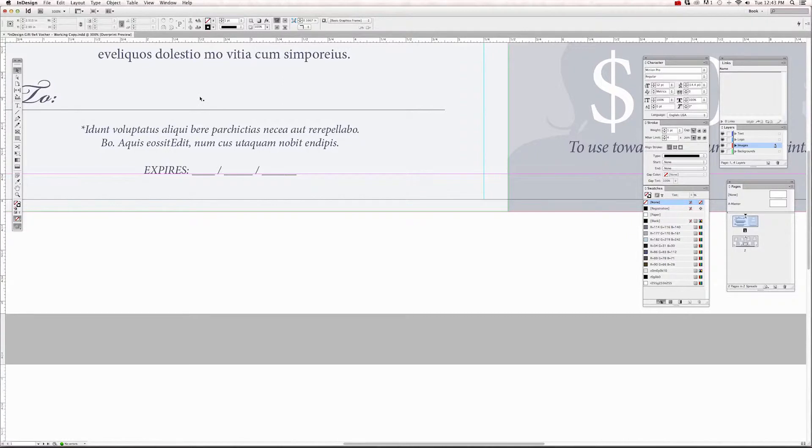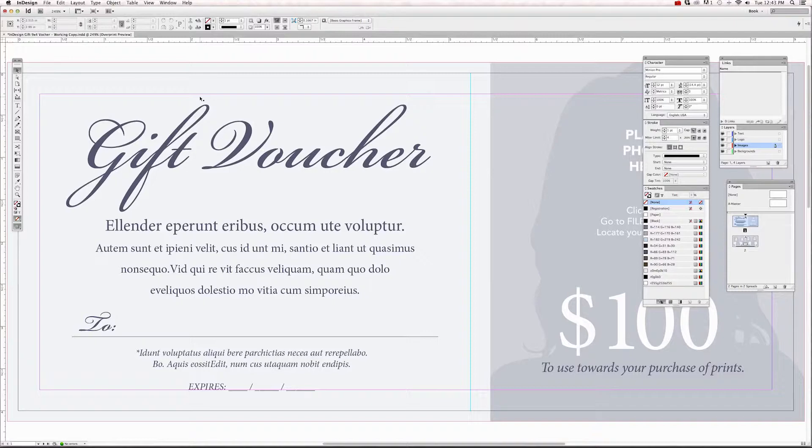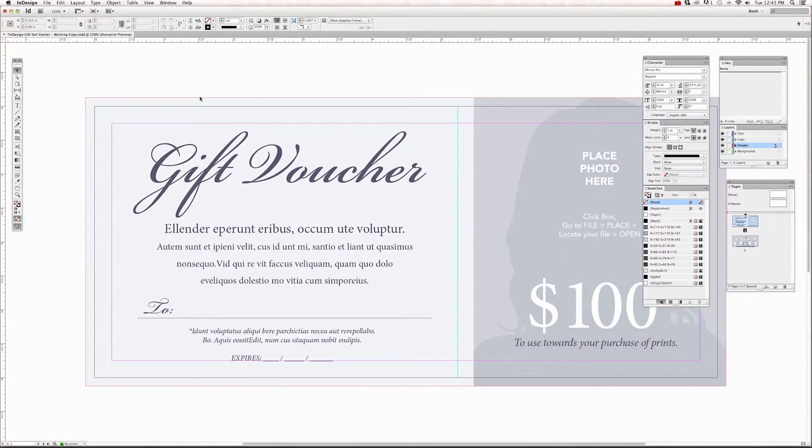And again, that keyboard shortcut is Command minus to zoom out and Command plus to zoom in. Okay. I'm also going to hit Command zero and that's going to bring us back to the entire document in the screen, and I'm going to Command minus to zoom out a little bit.